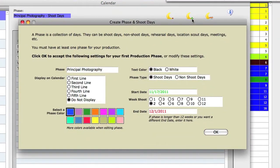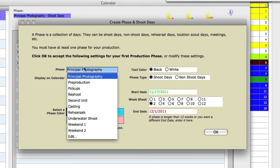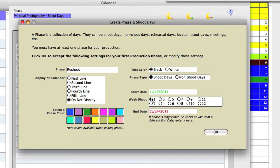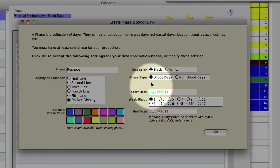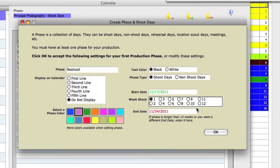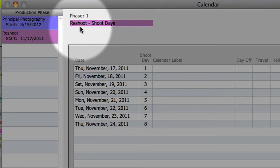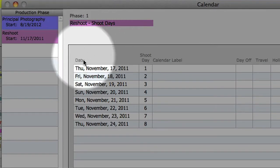Select a phase name. I'm going to select reshoot. Give it a color and give it a one week time period here. Make sure that the phase type is set to shoot days. Click OK. Guerrilla created a new phase with those new shoot dates.